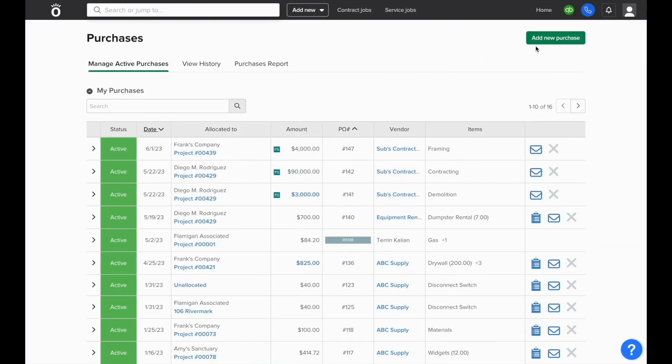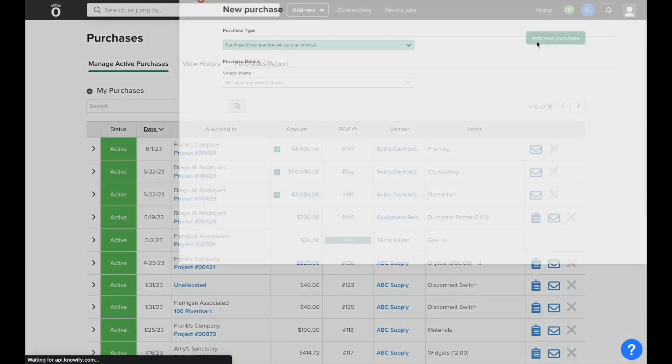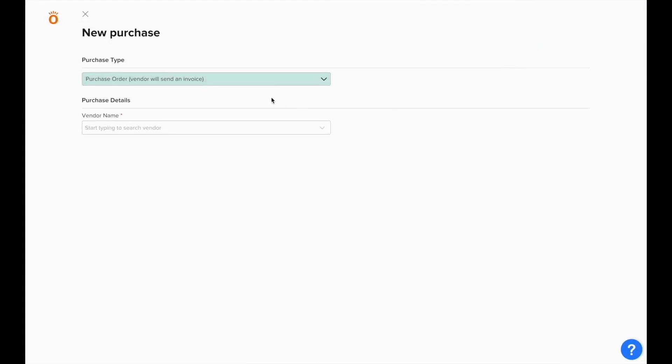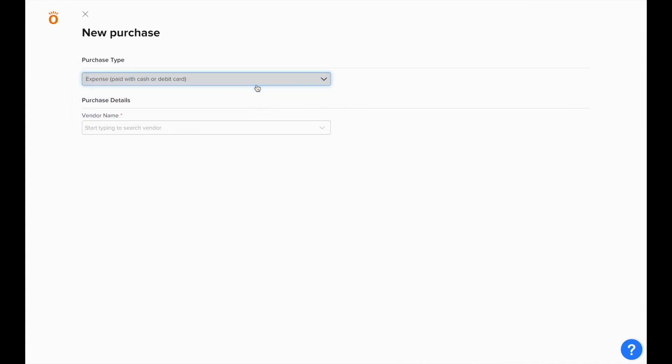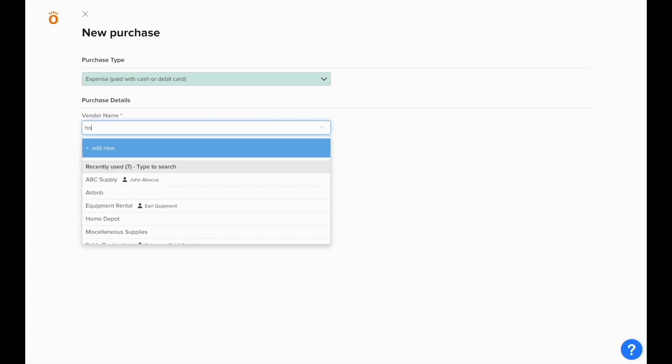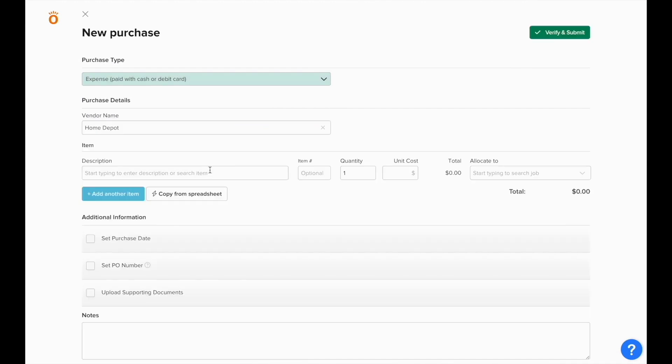The next type of purchase that we'll cover is an expense, specifically one paid with cash or debit. These types of expenses will automatically be closed because they'll be paid in full at the point of the purchase.